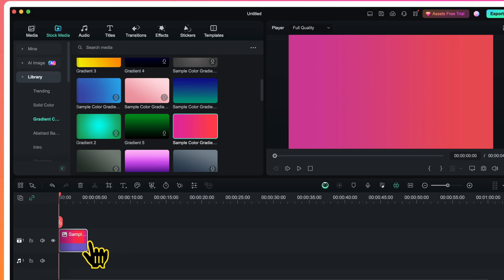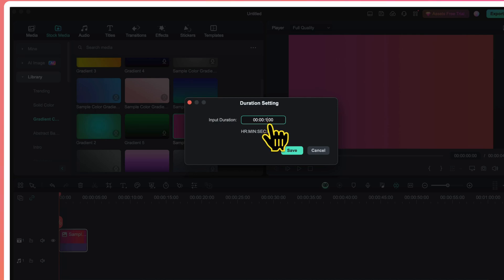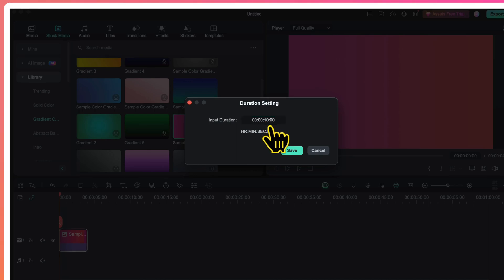Then with this gradient layer selected, I will click on duration. By default its duration is 4 seconds but I will change it to 10 seconds, because that's how long I want my motion background to be.